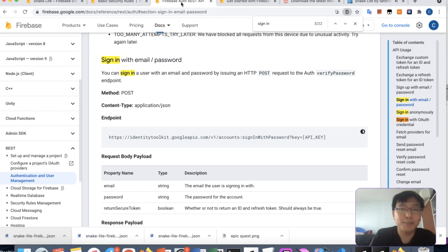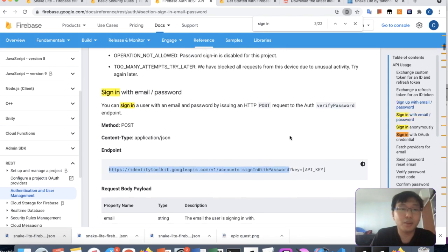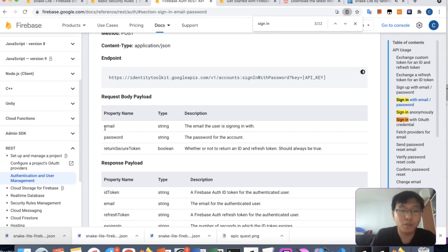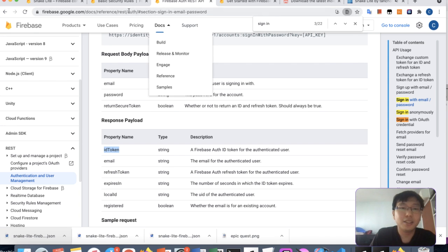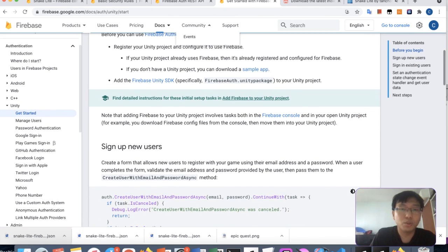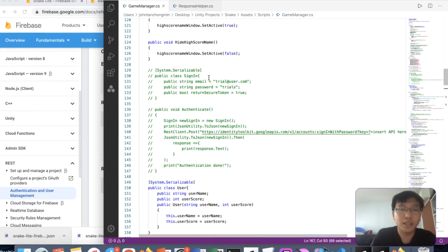I tried to use the REST API to authenticate. There's something called the Identity Toolkit — the one Google kind of stopped supporting since 2016. With it you can use sign-in-with-password, sign-in-anonymously, and so on. You post a payload with email, password, and return secure token true, and you should get back an ID token to use in your database queries.